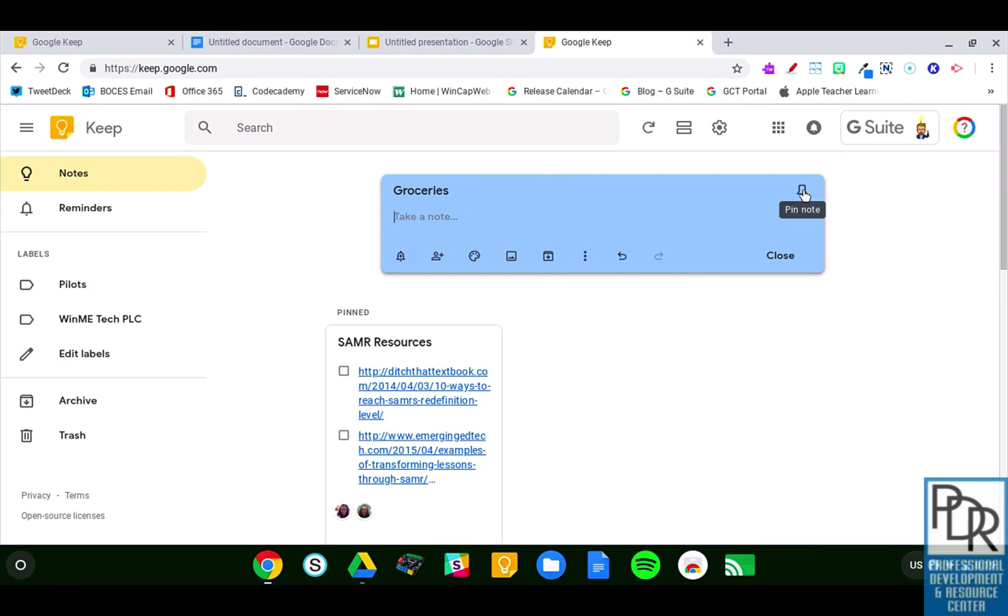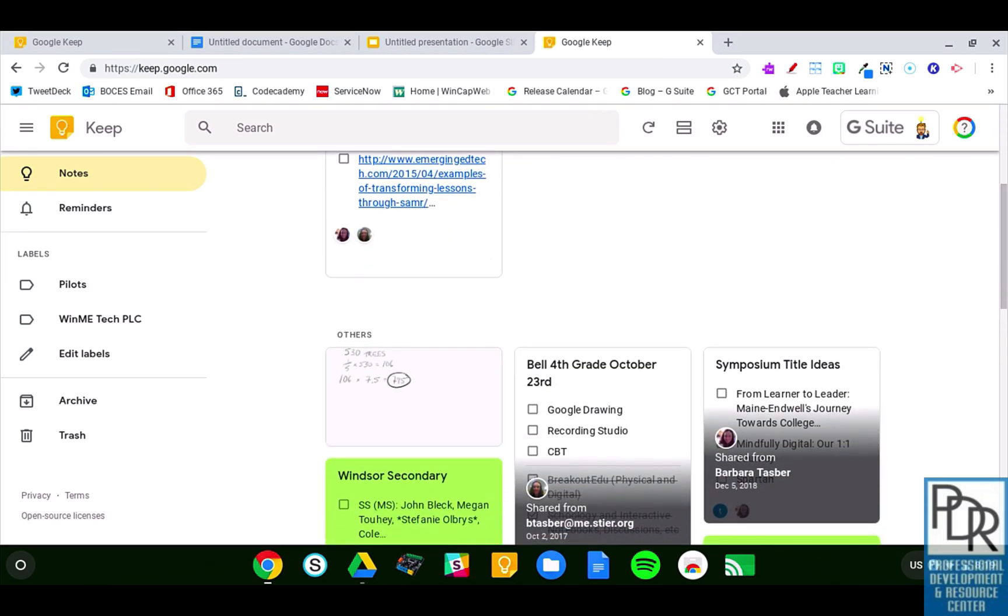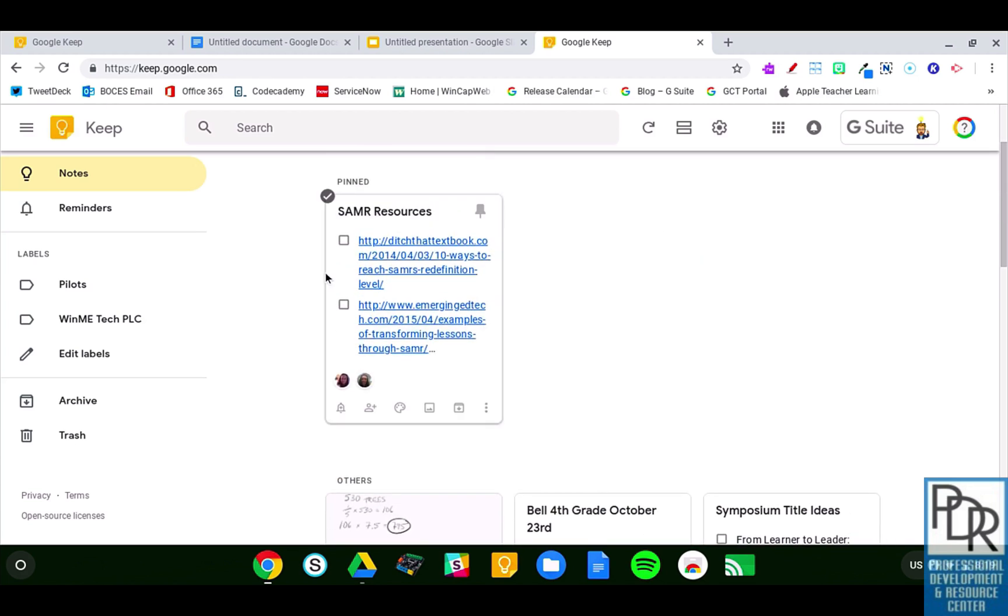Finally, there's this pin option, which as you can see, this note here is pinned. So normally, your notes are organized so the newest ones are on the top. But when I pin them, those go to the top. So that is a nice feature as well.